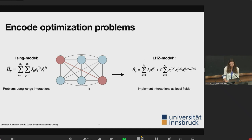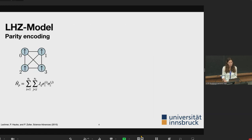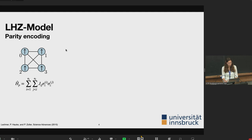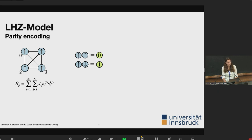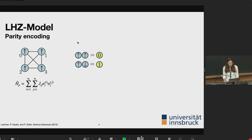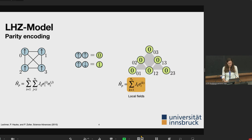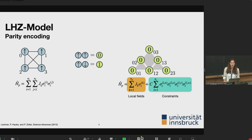To demonstrate how the LHZ model works, consider a four-qubit example. All qubits start up. In the LHZ model, I encode the parities between qubits: parallel qubits get value zero, anti-parallel get value one. With six interactions, I have six physical qubits each with a local field. Since I have more physical qubits than logical ones, I need to implement constraints, because some physical configurations don't map back to a valid logical state. I illustrate this by flipping the top spin to one.